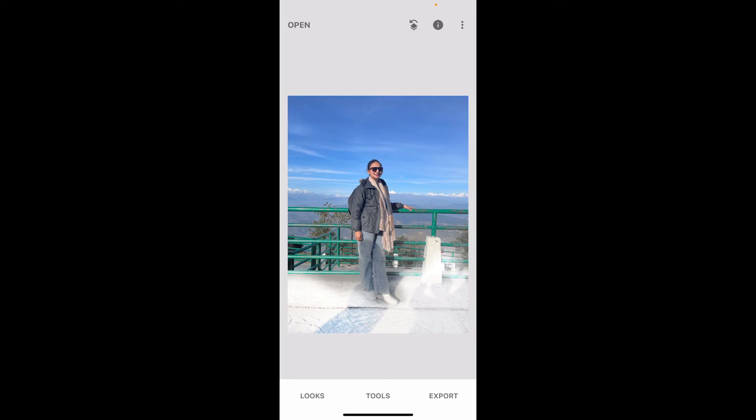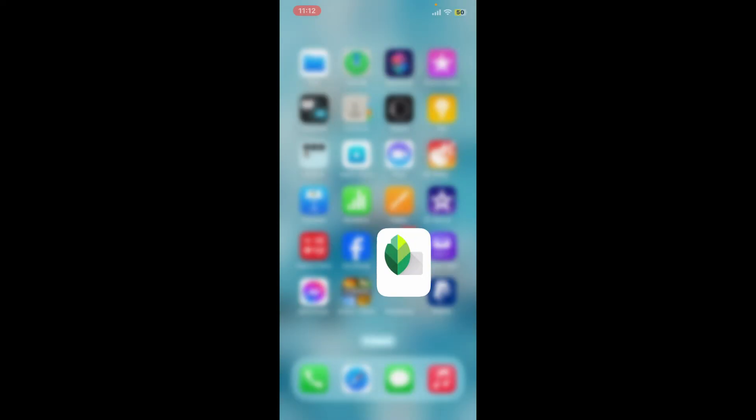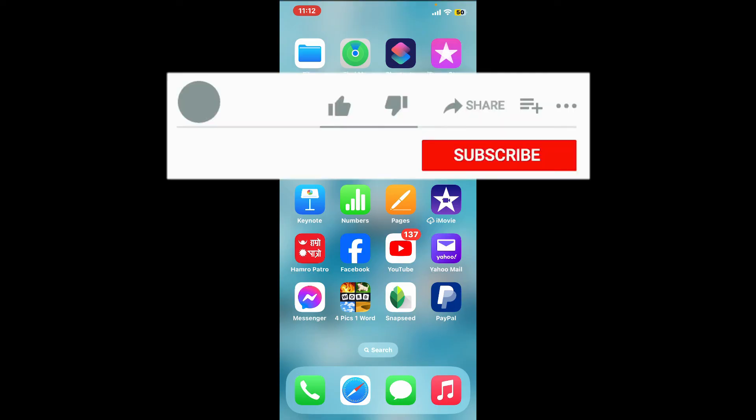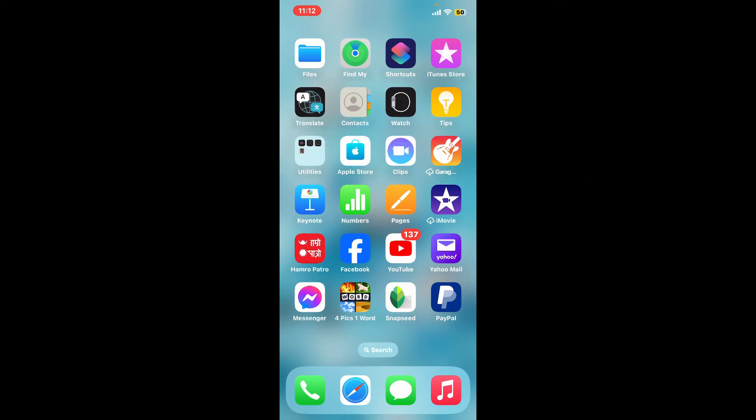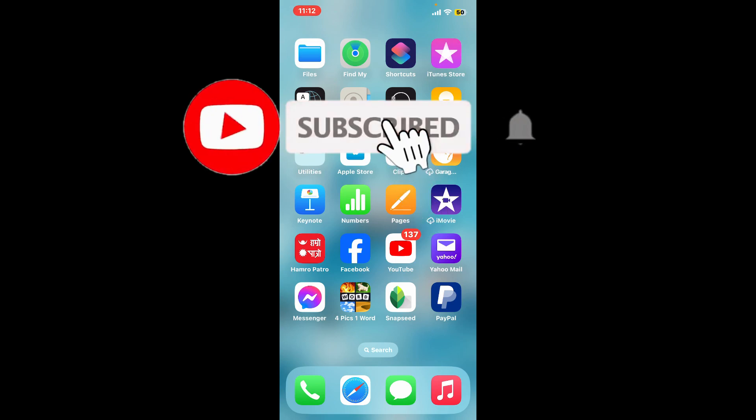Export your picture the usual way by tapping Export at the bottom right-hand corner and following the steps. So that's how it is easily done. If you found the video to be helpful, go ahead and give us a thumbs up. Don't forget to subscribe to our channel by hitting the subscribe button.